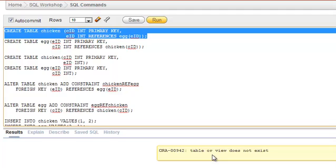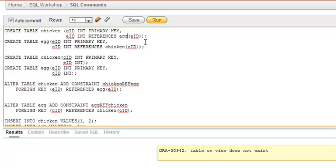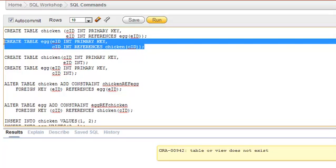EID is the primary key of the egg table, which references that table. Since egg is not available at this point, we cannot create the chicken table. Similarly, the same issue occurs when we try to create the egg table — 'table or view doesn't exist'.